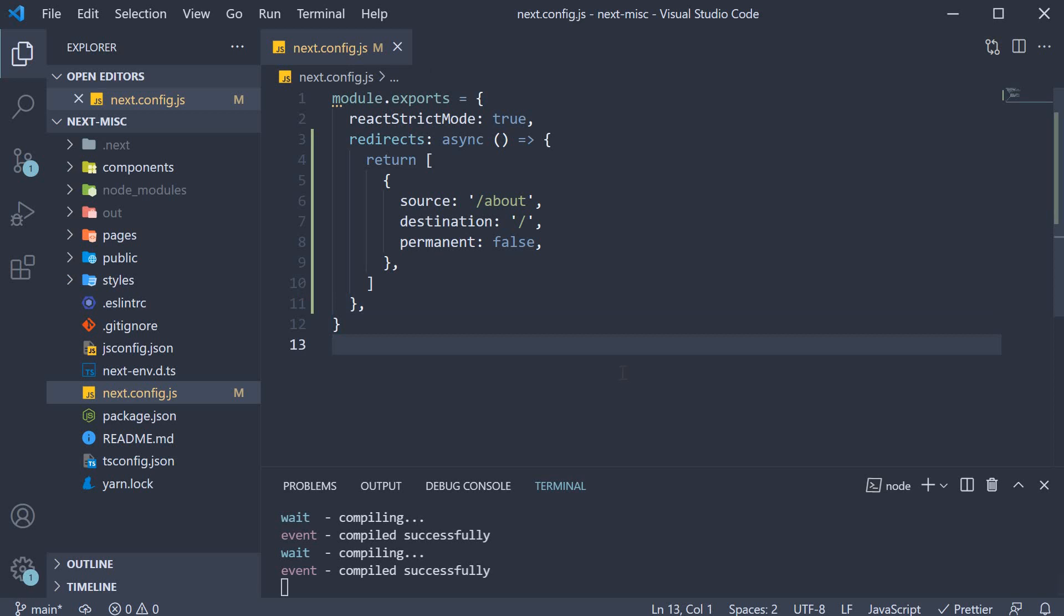So this is pretty much the basics of redirection in Next.js. Now there is a lot more to redirection than this basic example we have just seen.